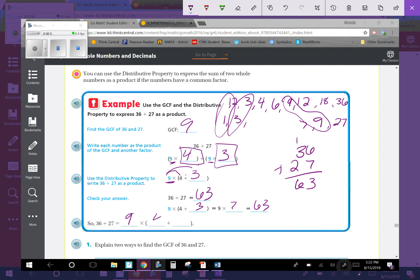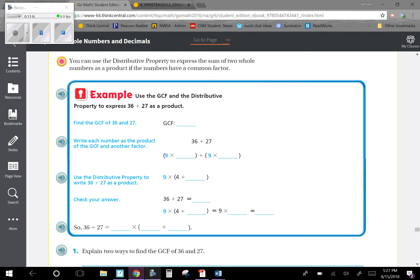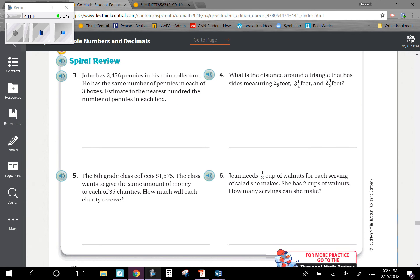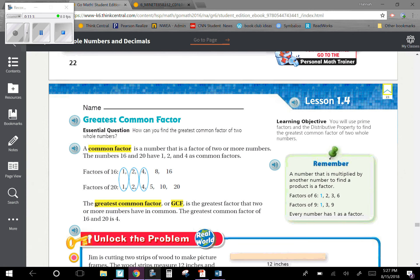If you have any questions, please ask your teacher. And one more reminder: our objective today was you will use prime factors and the distributive property to find the greatest common factor of two whole numbers.